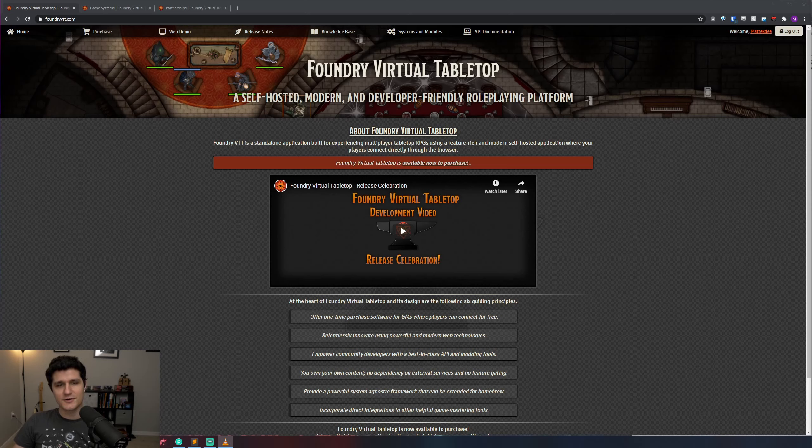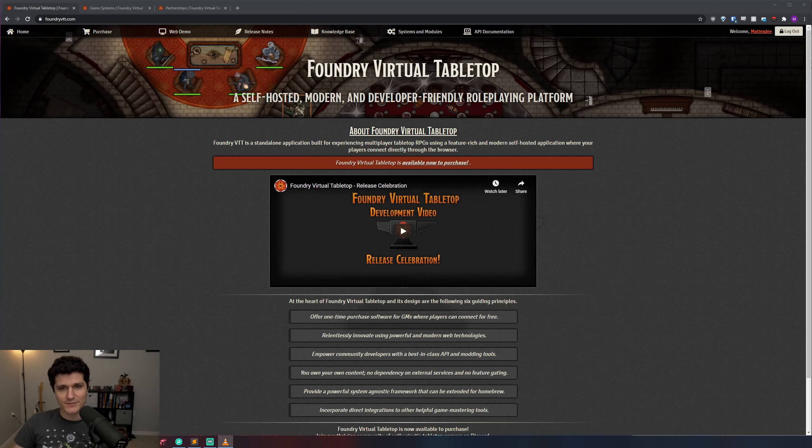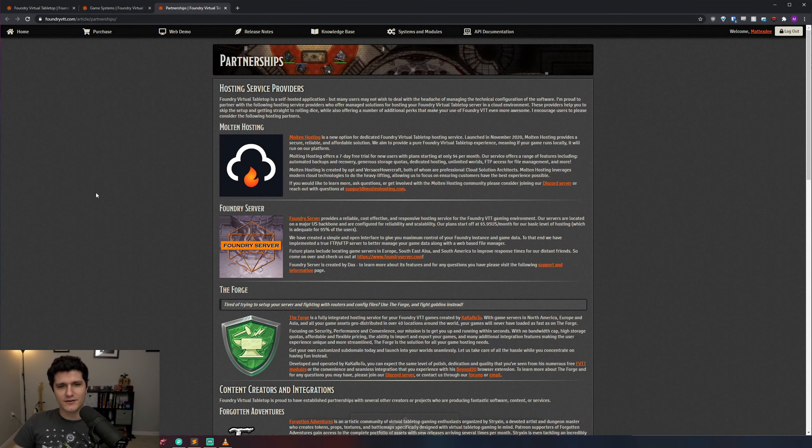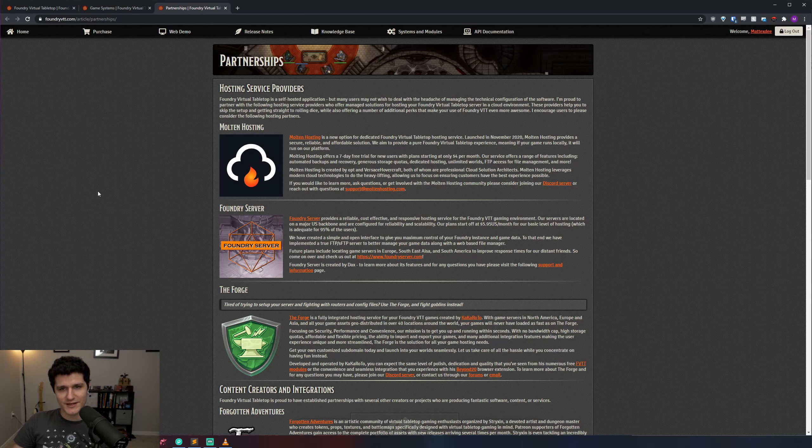You can host it on a VPS, AWS, or using a turnkey hosting provider like The Forge, Foundry Server, Molten Hosting, or another host that's on the Foundry Partnership list linked down below. These hosts will handle all of the complicated stuff for you for a pretty reasonable fee of about $5 a month. Be sure to check out my video on The Forge which will also be linked below if you're considering giving it a try.